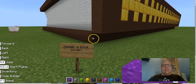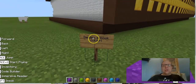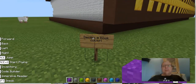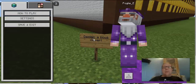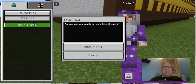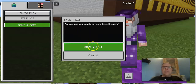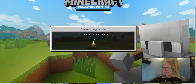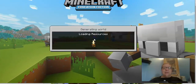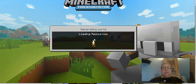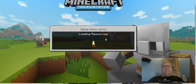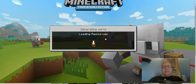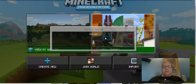But if you're a perfectionist and you want to start all over, this is what you need to do. Press the escape key, click save and exit, choose save and exit, and it will take you back to the Minecraft dashboard, so to speak.